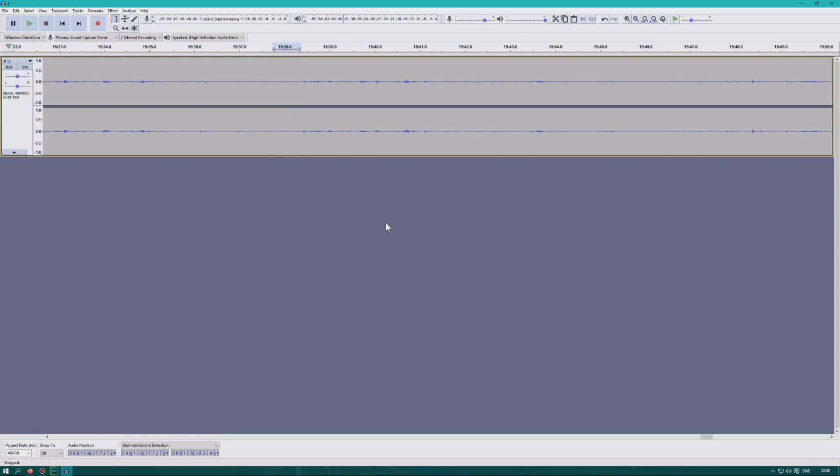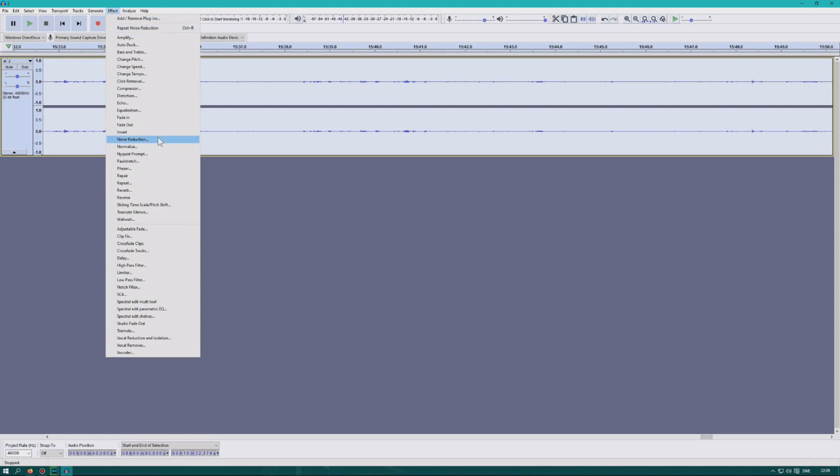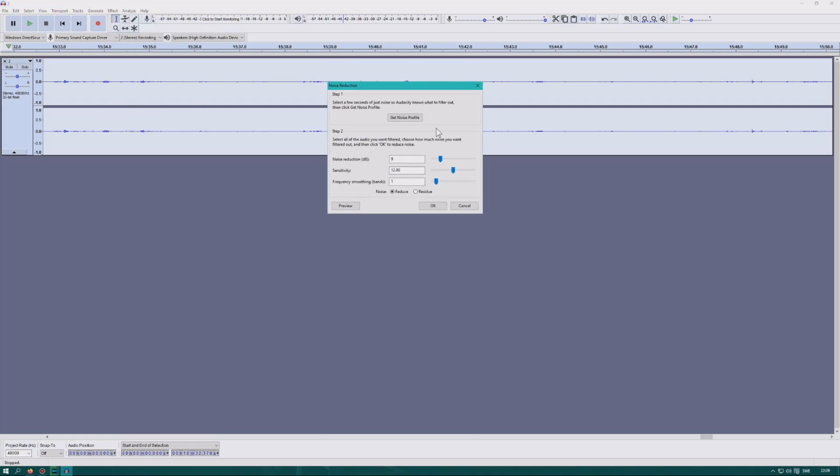Then you select the audio, the part of the audio you want to reduce the noise from, which is control A, all of it. Then you go to effect again, select noise reduction again, and now we can dampen this.